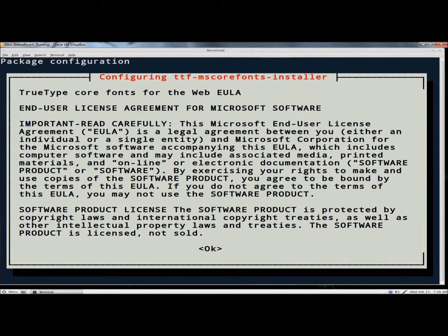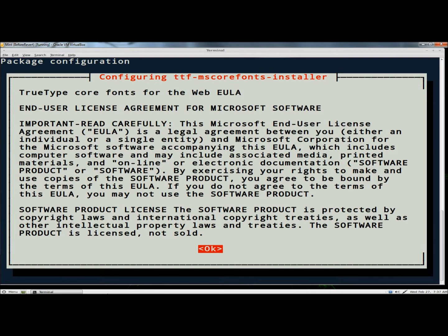Once it gets to the end user license agreement, I'm going to hit tab to highlight OK and I'm going to hit enter. I'm going to hit tab again to highlight yes and hit enter.